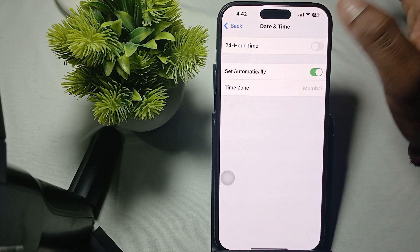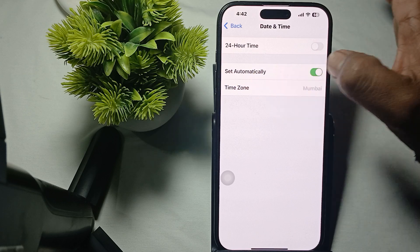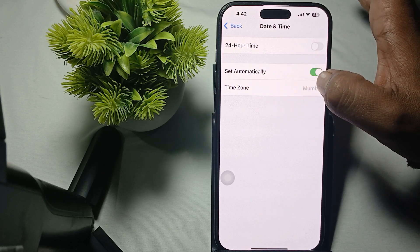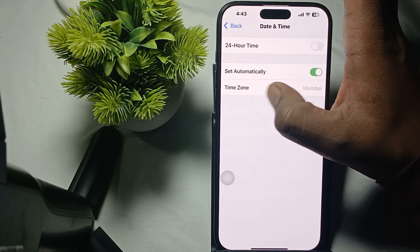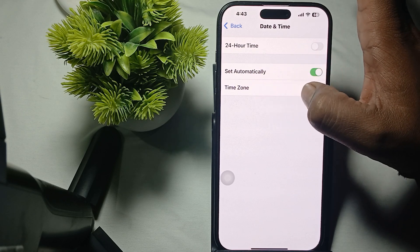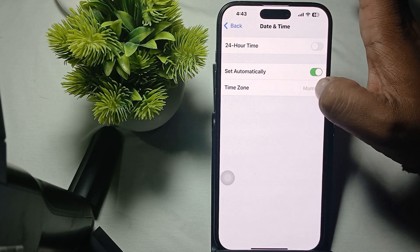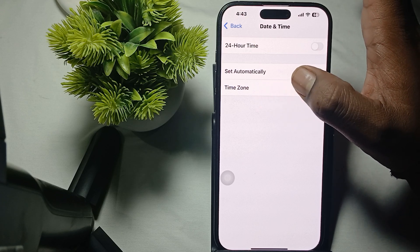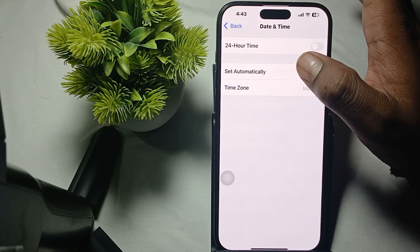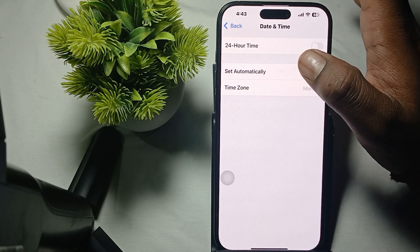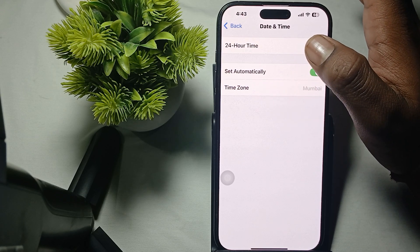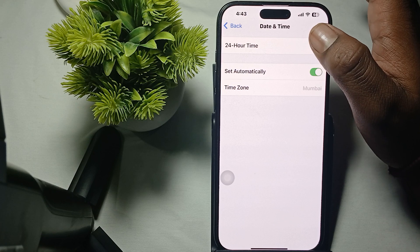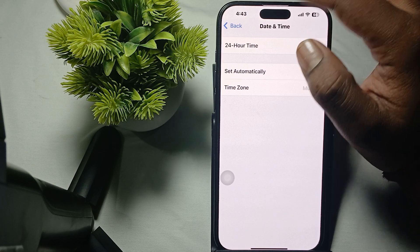In Date and Time, make sure it is set to automatically. If you are moving from another country, also change the time zone accordingly. Then the next step is to try signing out and signing back in.